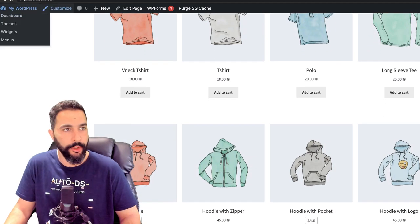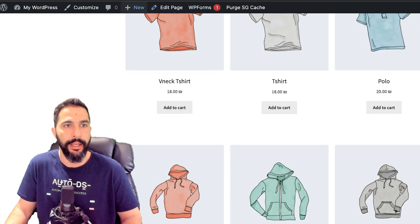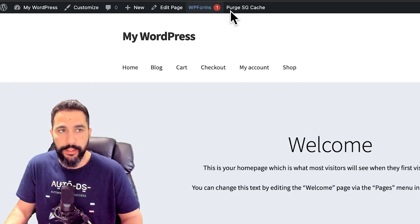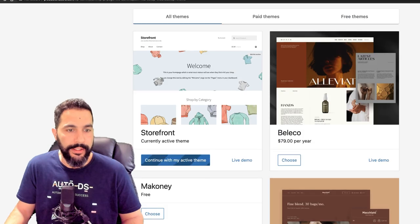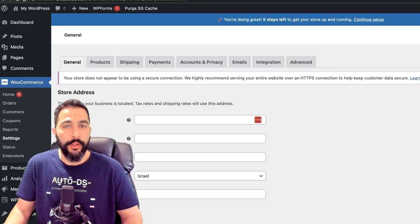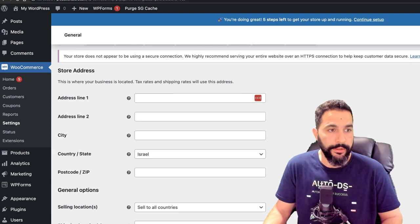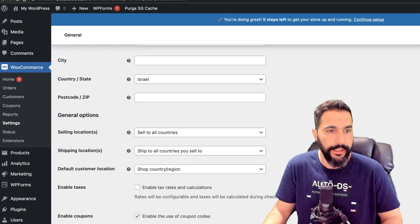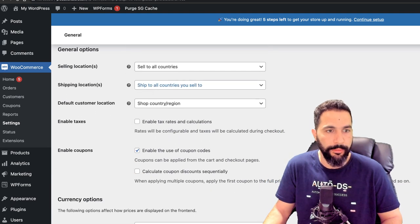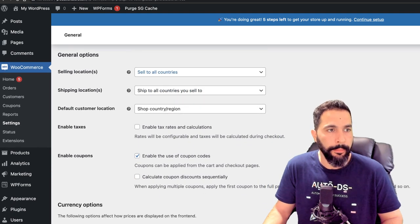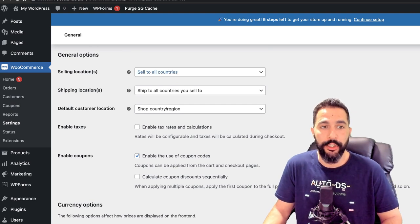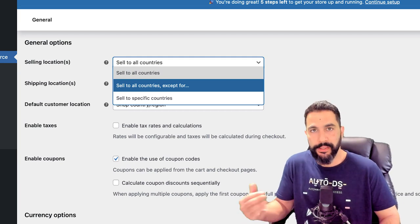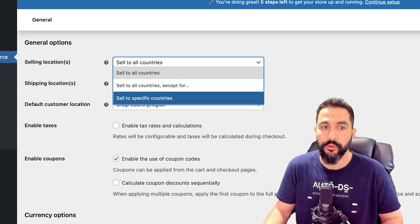When you're logged into the admin panel, you'll always see the top banner where you can edit any page or create new posts and pages — but of course your audience will not see this top banner. I'm going to go with 'continue with my active theme.' Now it wants store details. On the General tab: the store address, city, state, postcode — I'll skip those for now. Important settings here: selling location — you can choose to sell to all countries, sell to all countries except certain ones, or sell to specific countries. Next is shipping location — what countries do you want to have the shipping option.